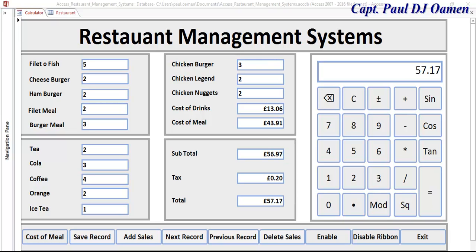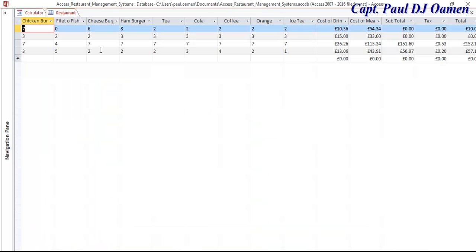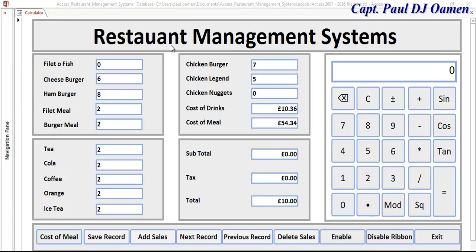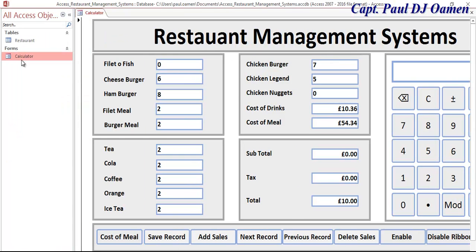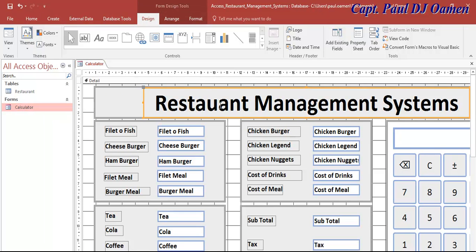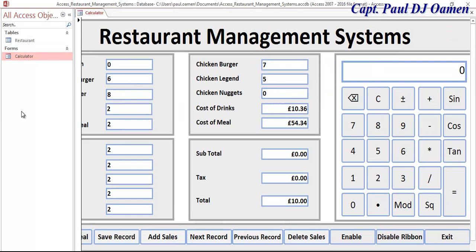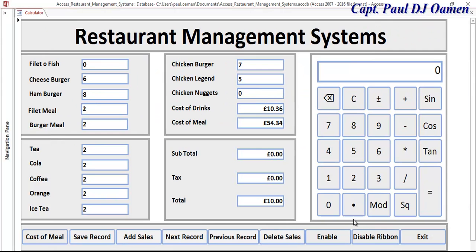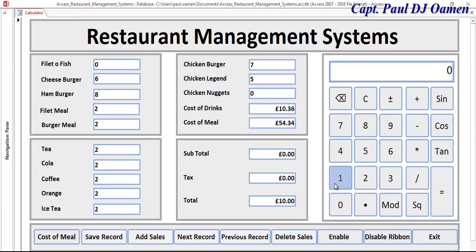There we go — you can see the subtotal, tax, and total calculated. Then you can click save and have a look at what you've done in the sales table. That's the advantage of a system like this. I noticed a spelling error — let me fix that. With that fixed, I'm going to call it the end of this tutorial. I hope you guys enjoyed it — please subscribe, have a nice day, bye for now.